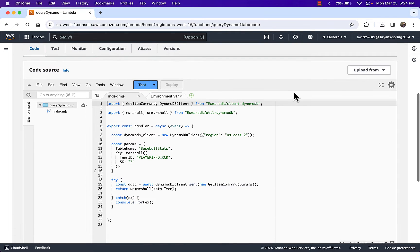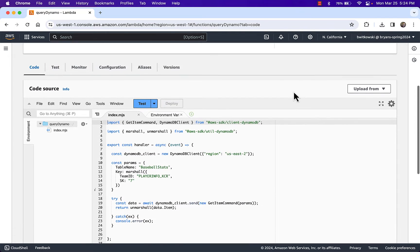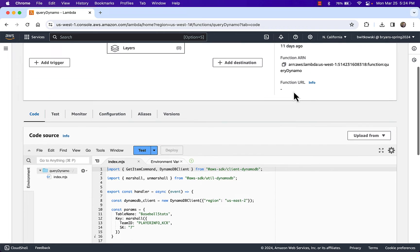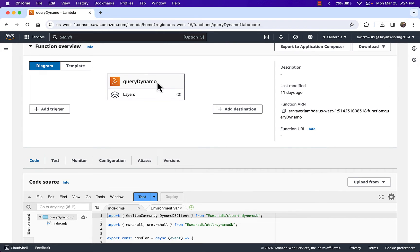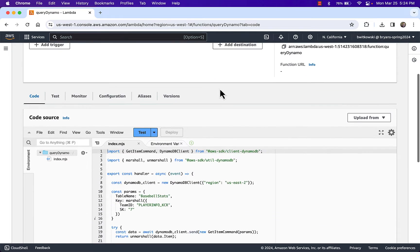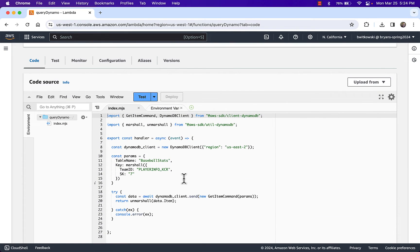Looking back at an old example, one of the examples I provided before was a query demo for DynamoDB, called Query Dynamo. In that example, I mentioned that we would do a query — taking our Lambda code, accessing DynamoDB, and running a query on it.